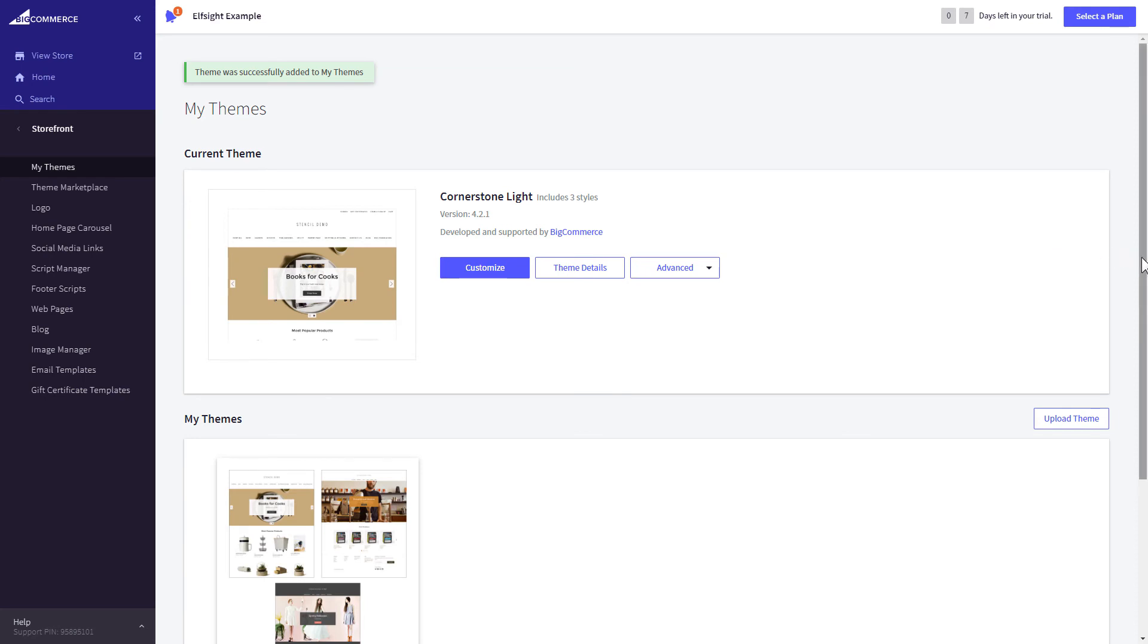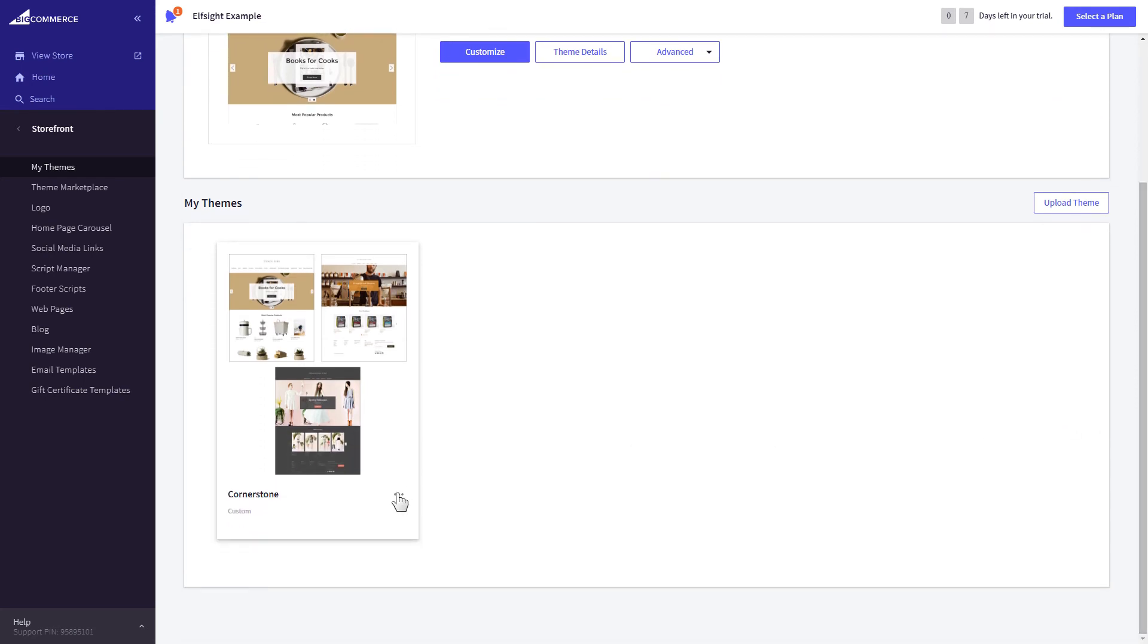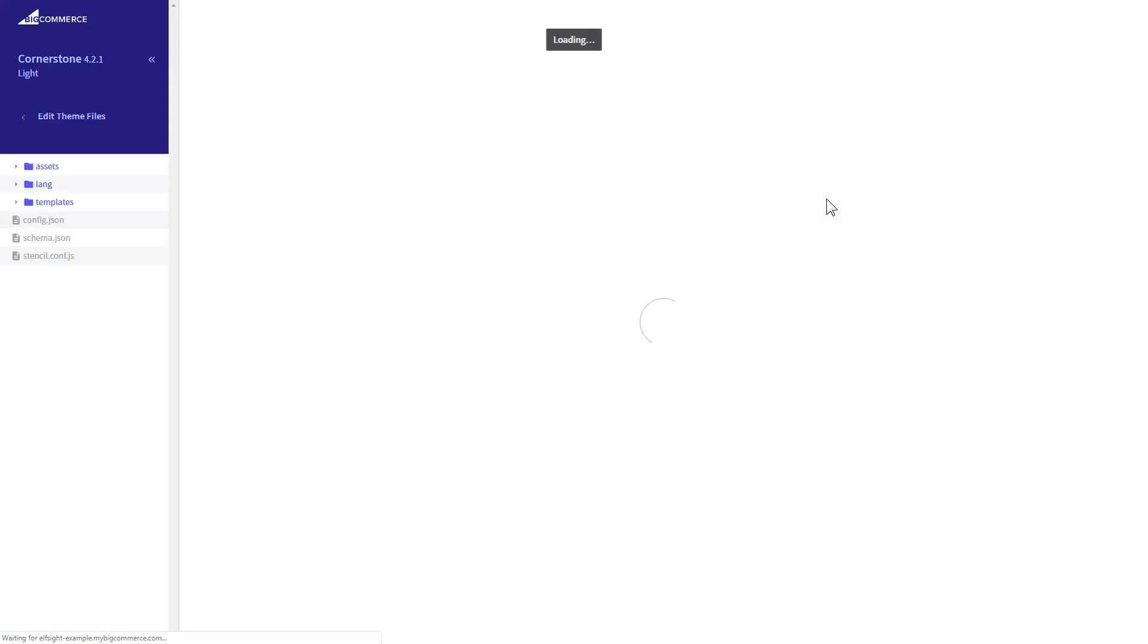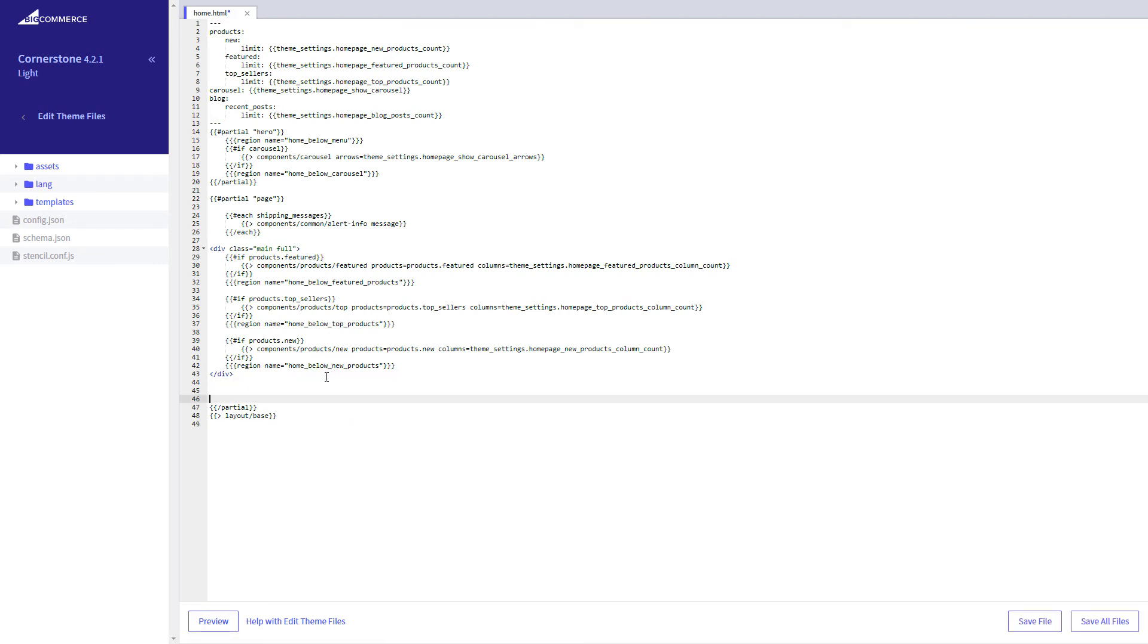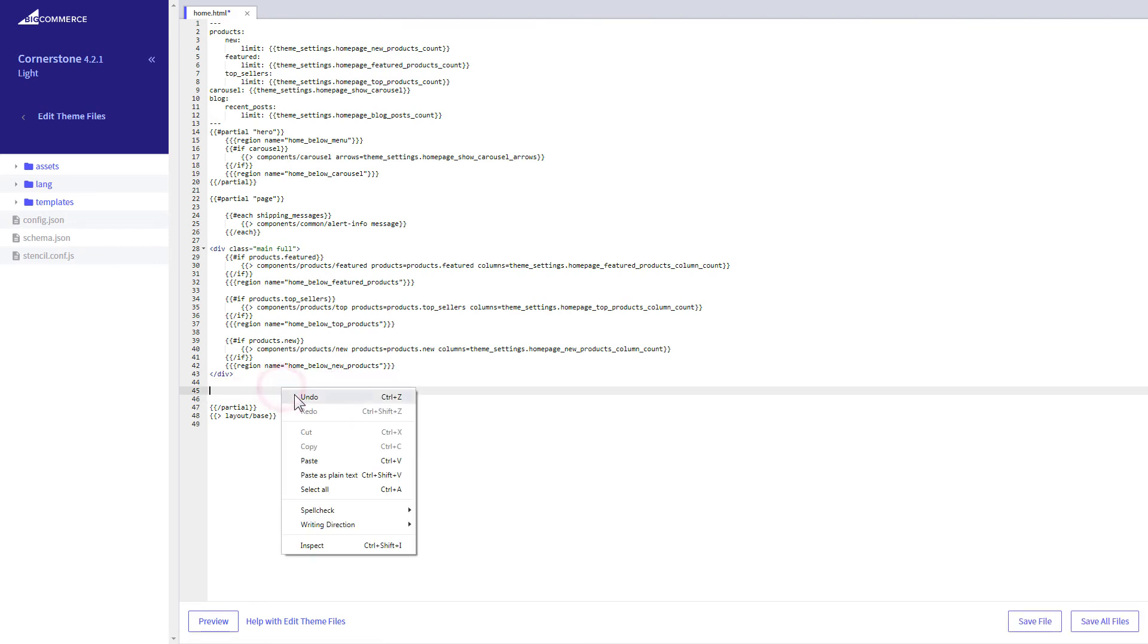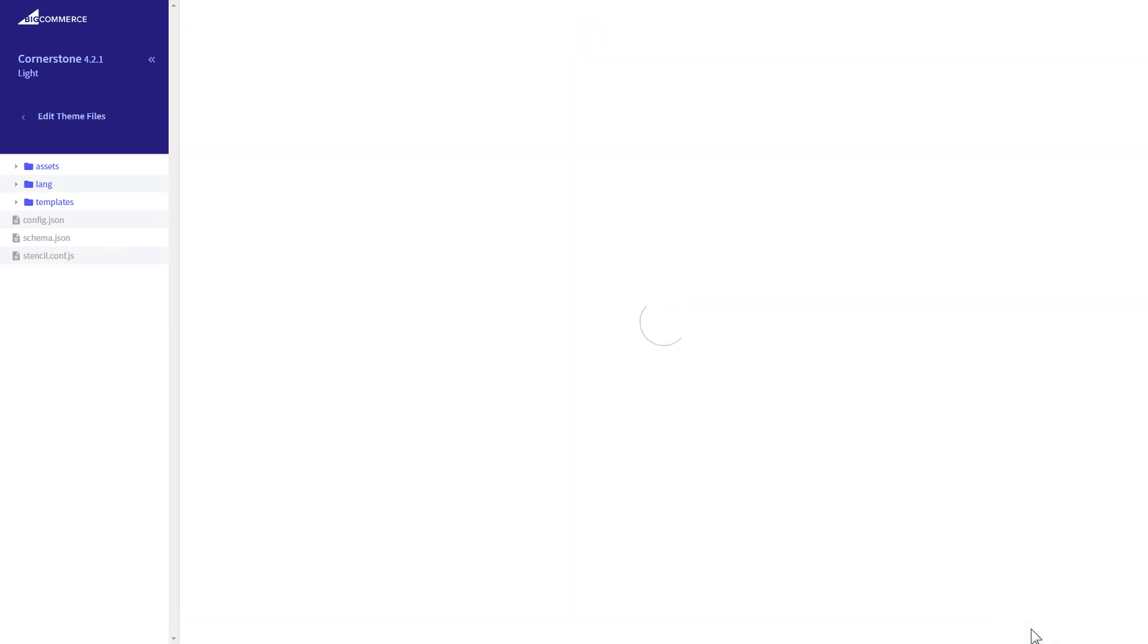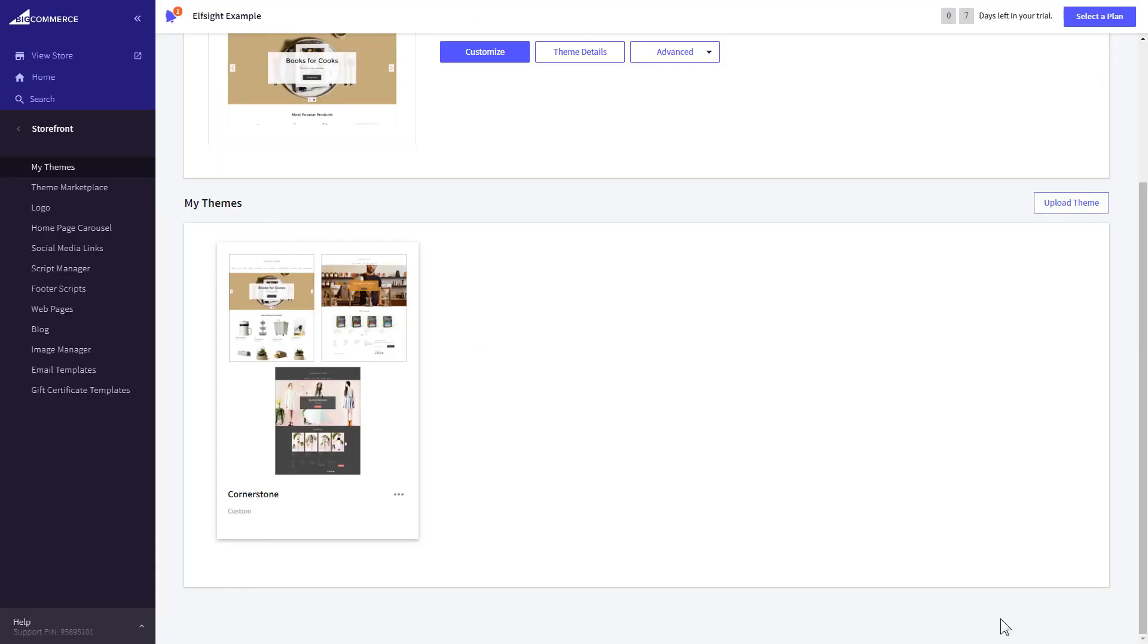After creating the copy of your theme, click on the dots icon and select Edit Theme Files. Home page template file will open by default. Paste the code to the required place. The most common use case is to add a widget to the very bottom of the page, right before the closing partial tag. Press Save File and apply your customized theme.